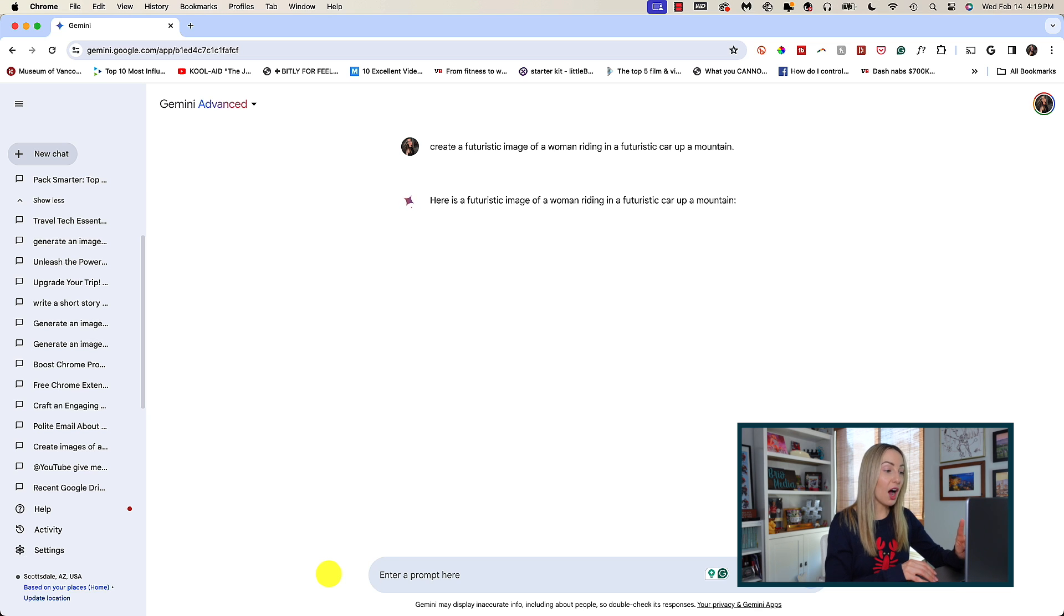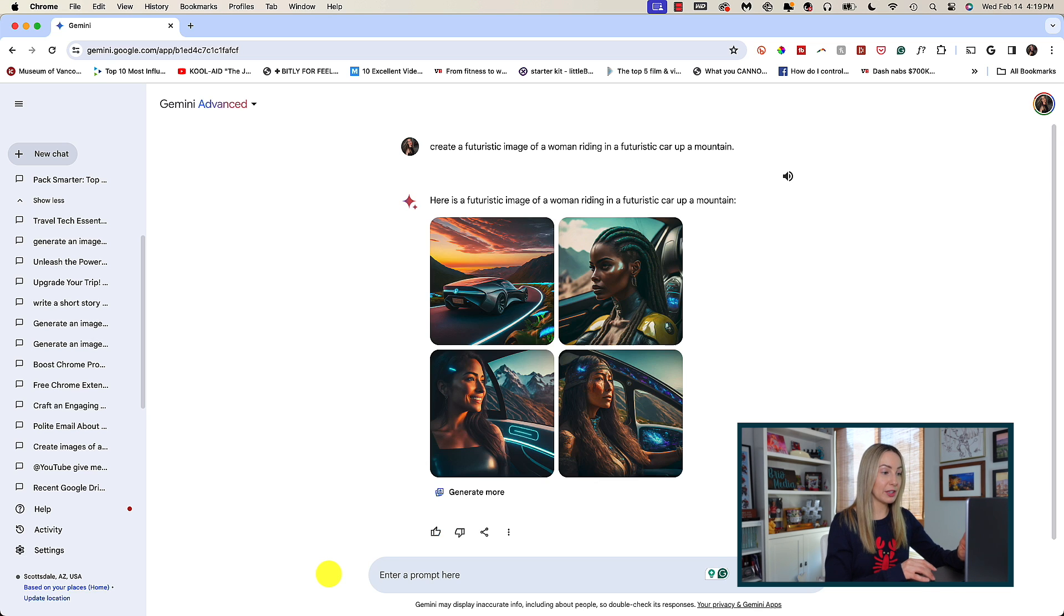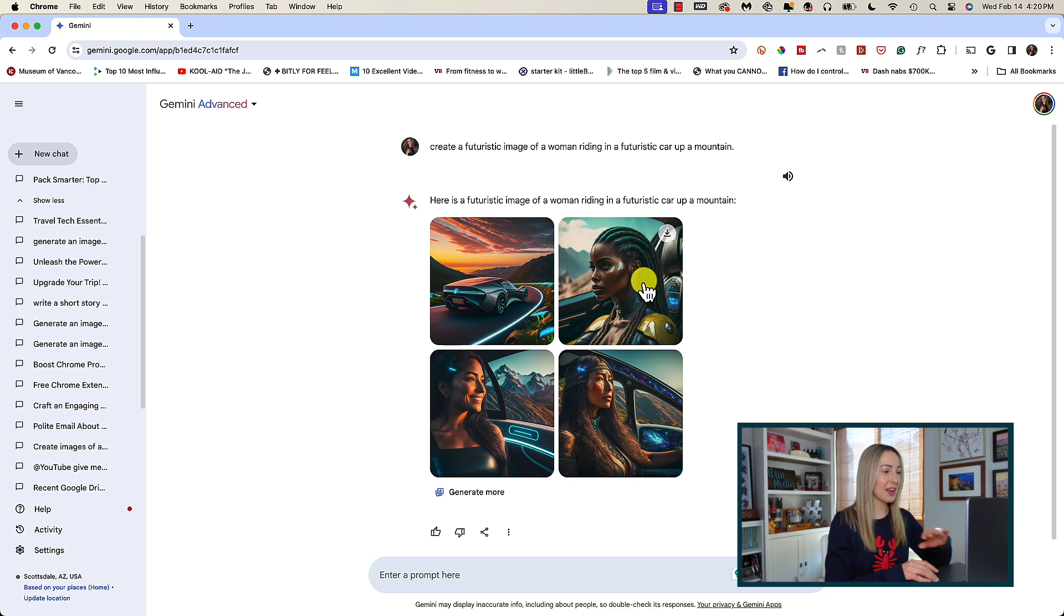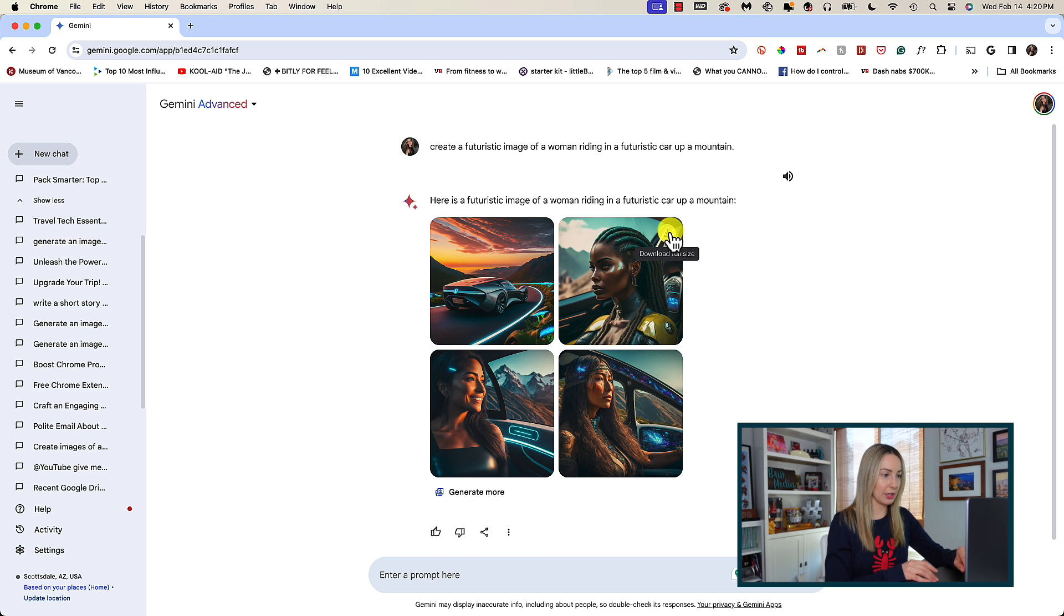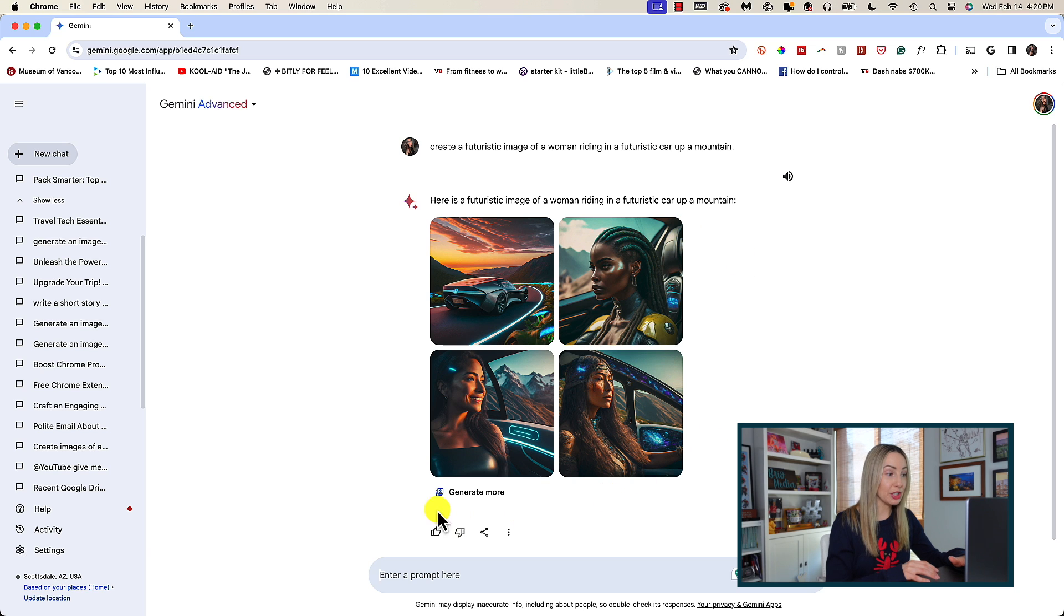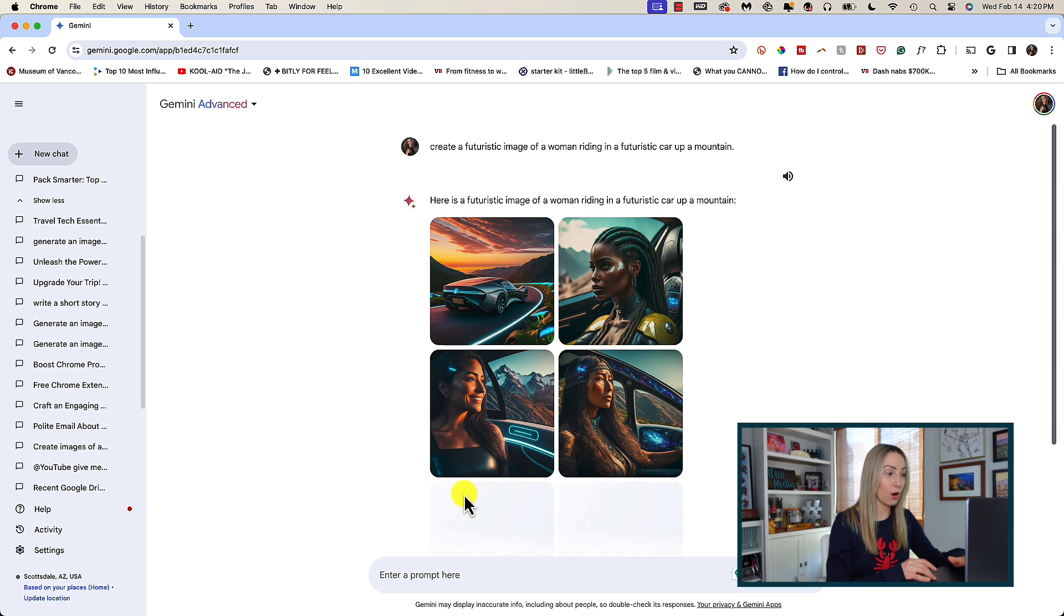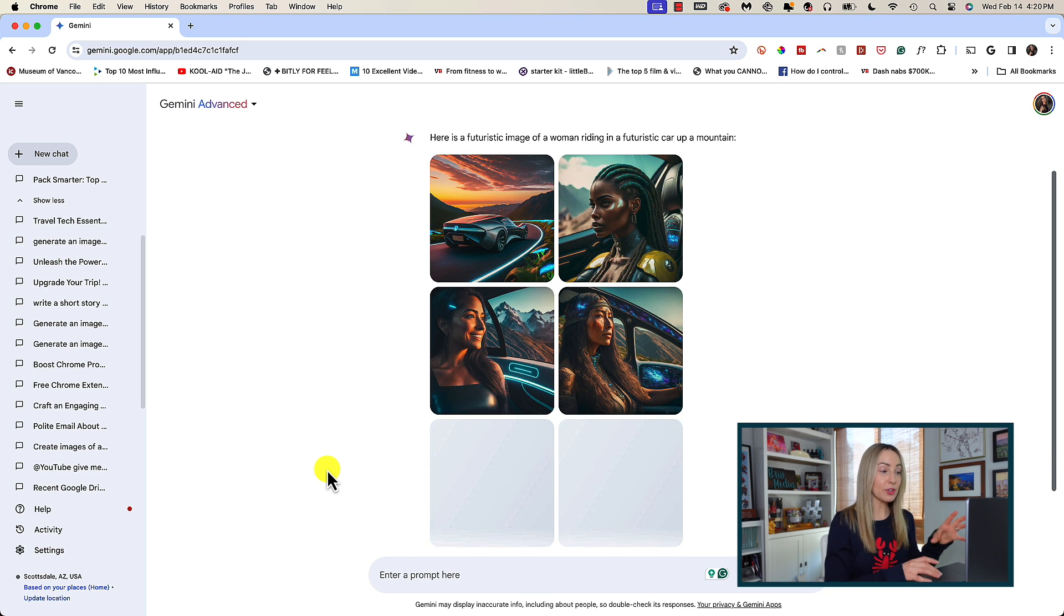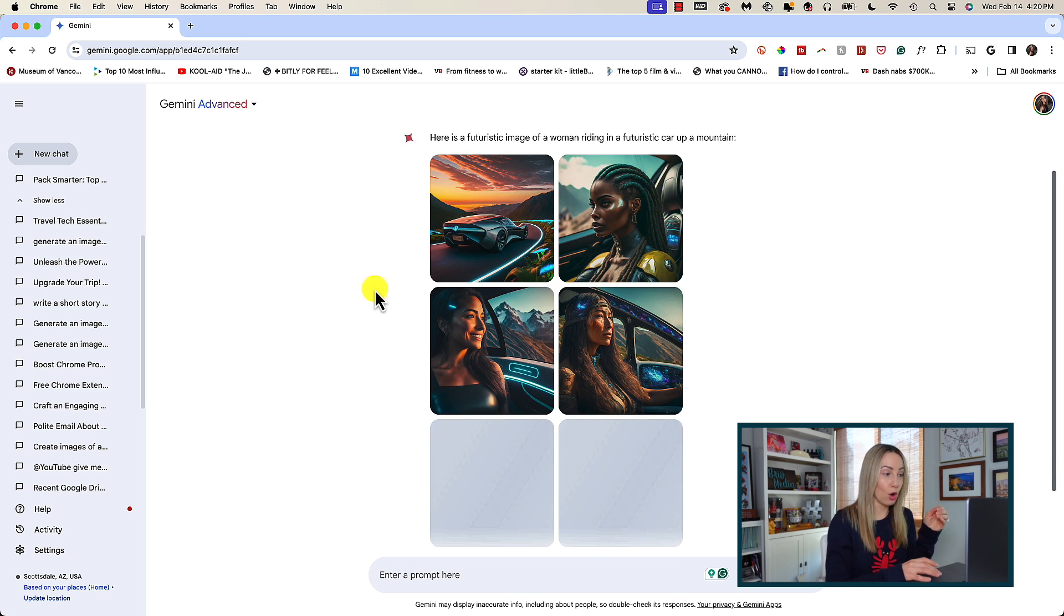First, you can hover over an image to download the image in full size. And this takes just a few seconds. You can ask it to generate more images by clicking on generate more. This won't get rid of that first set of images, but it'll simply create more for you to choose from.